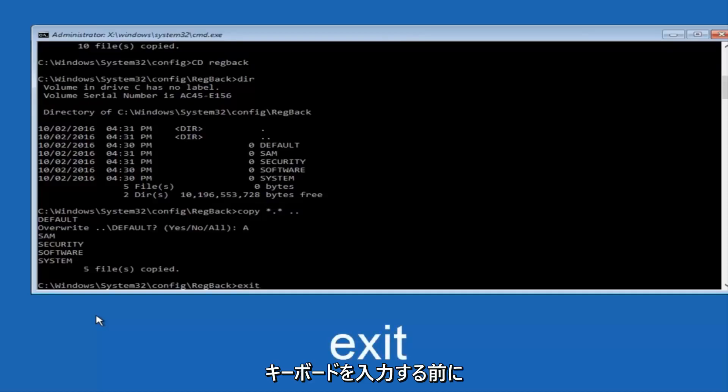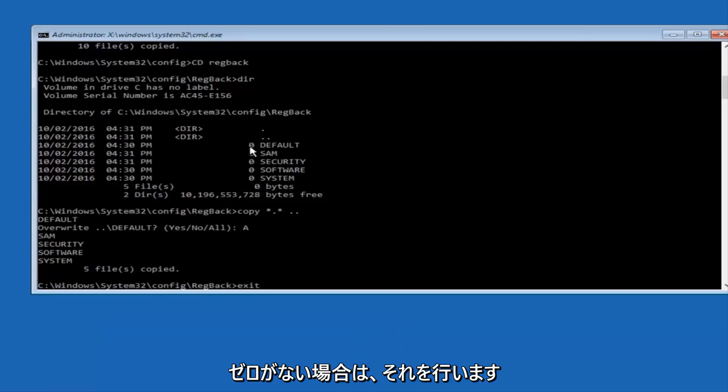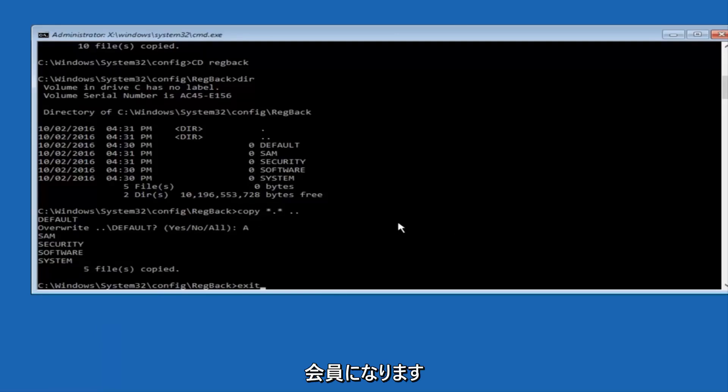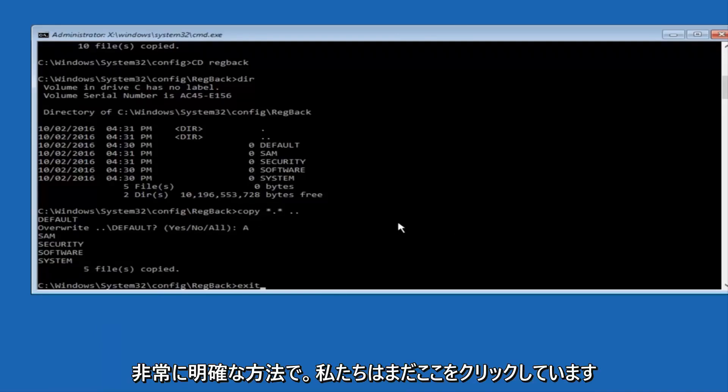And before I hit enter on my keyboard, like I said before, most of you guys should not have zeros here, but if you do, this method will not work for you. I'm just going to make that exceptionally clear.